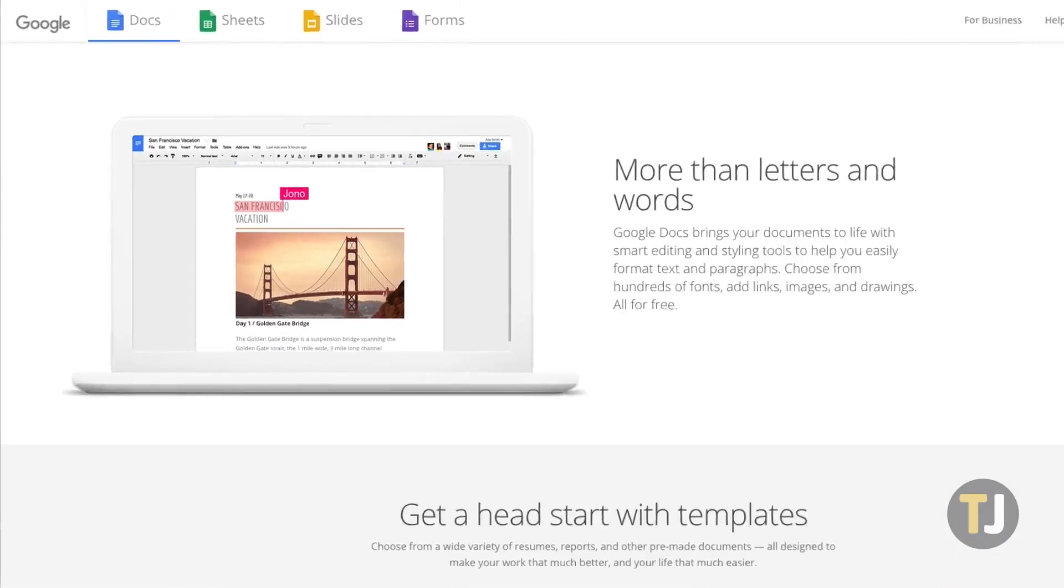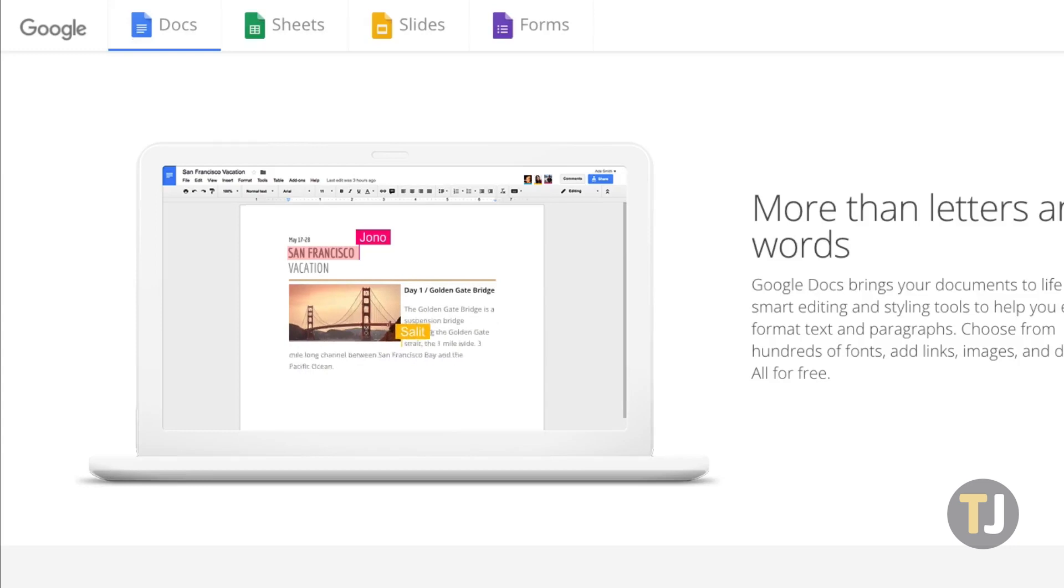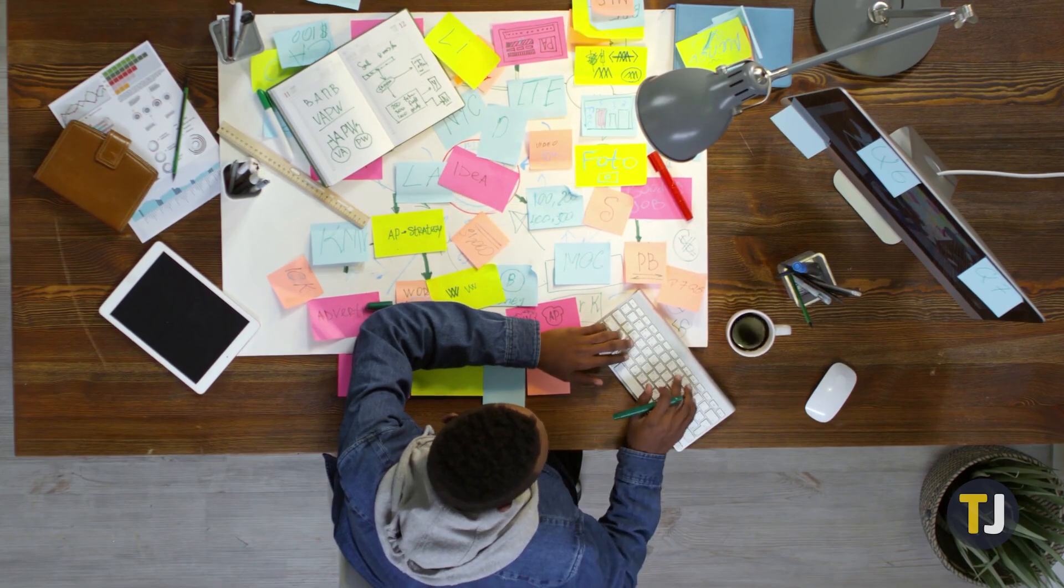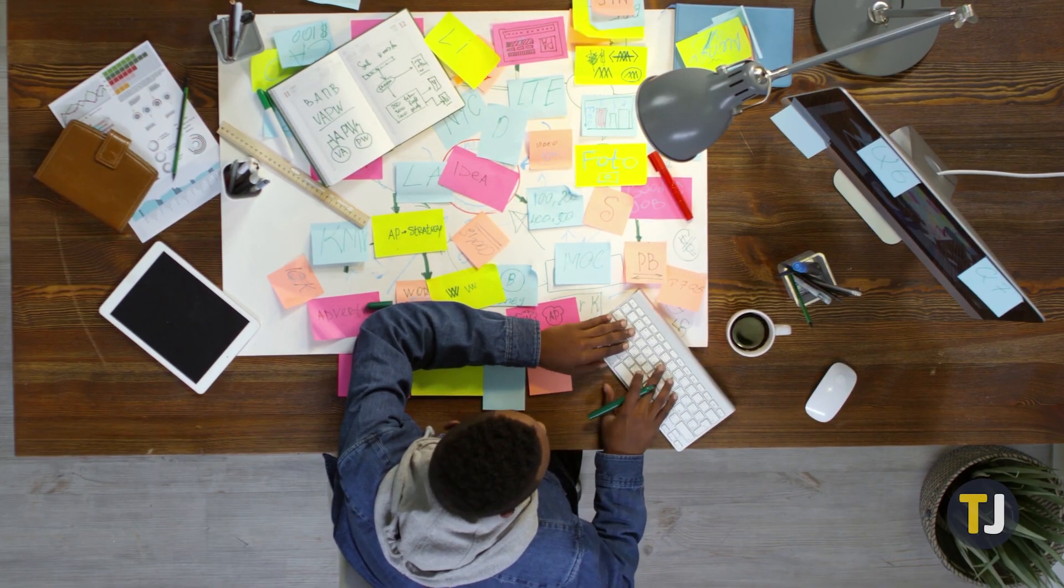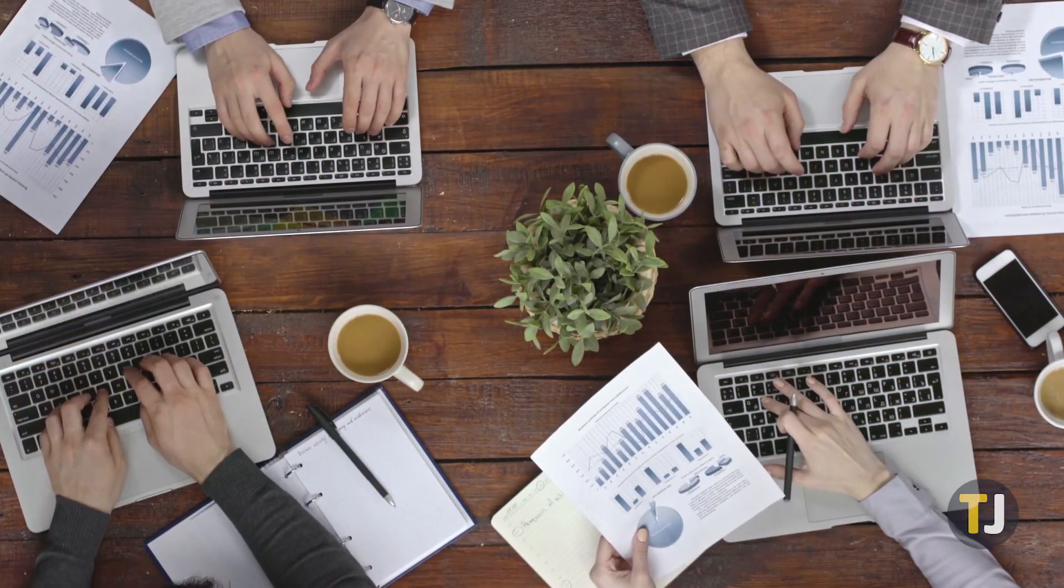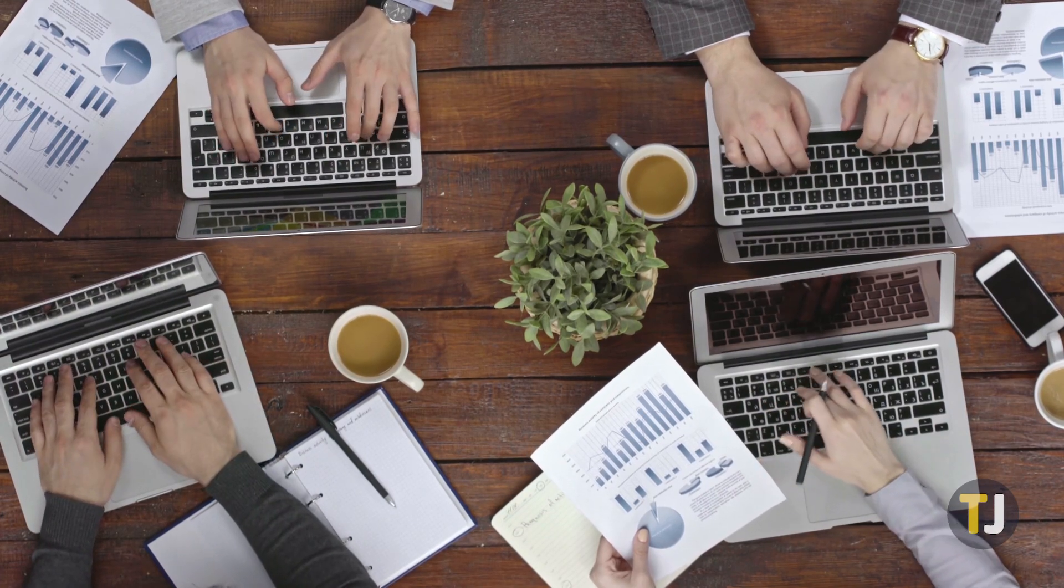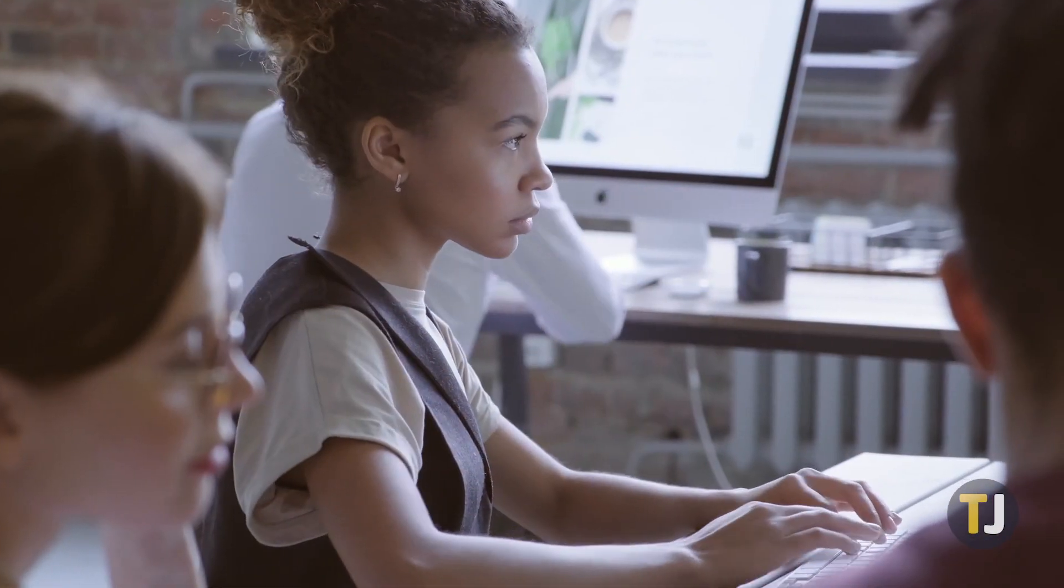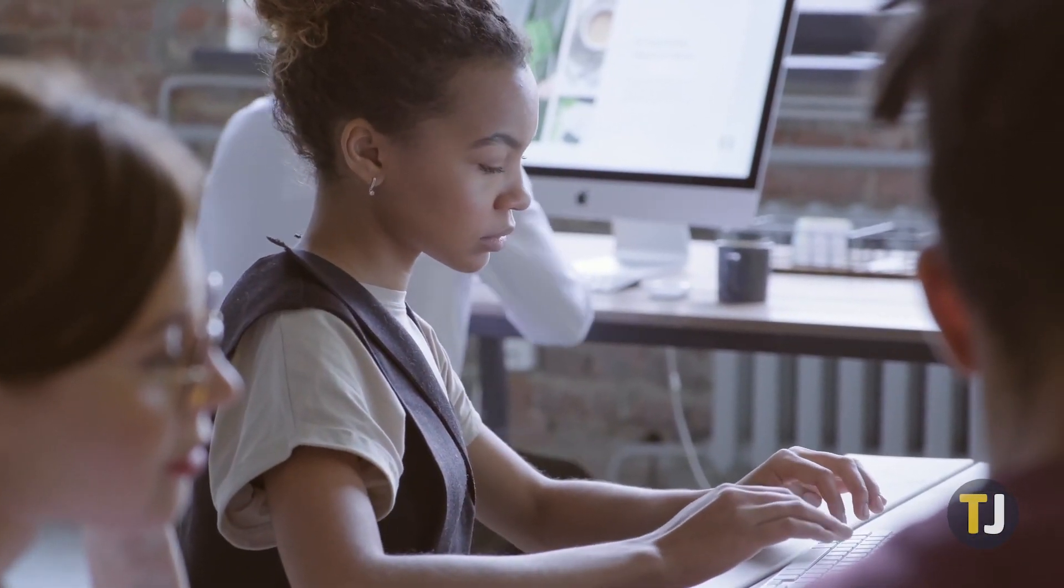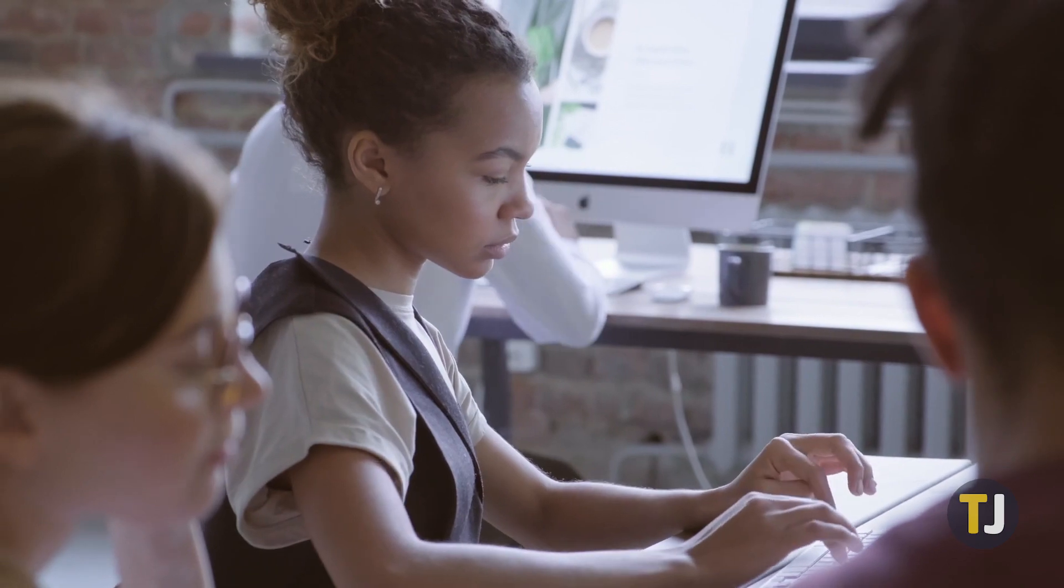For most of us, Google Docs fulfills everything we need in a word processor. From preparing documents, resumes, and project proposals, to working simultaneously with creators around the globe, Docs has become a staple in schools and workplaces alike.